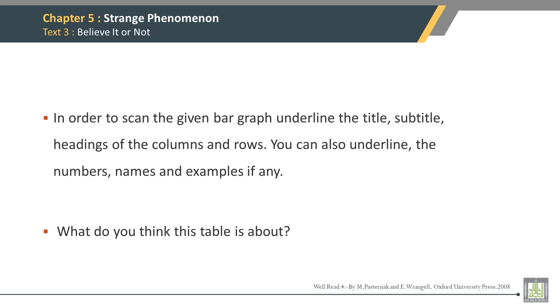In order to scan the given bar graph, underline the title, subtitles, and headings of the columns and rows. You can also underline the numbers, names, and examples if any.